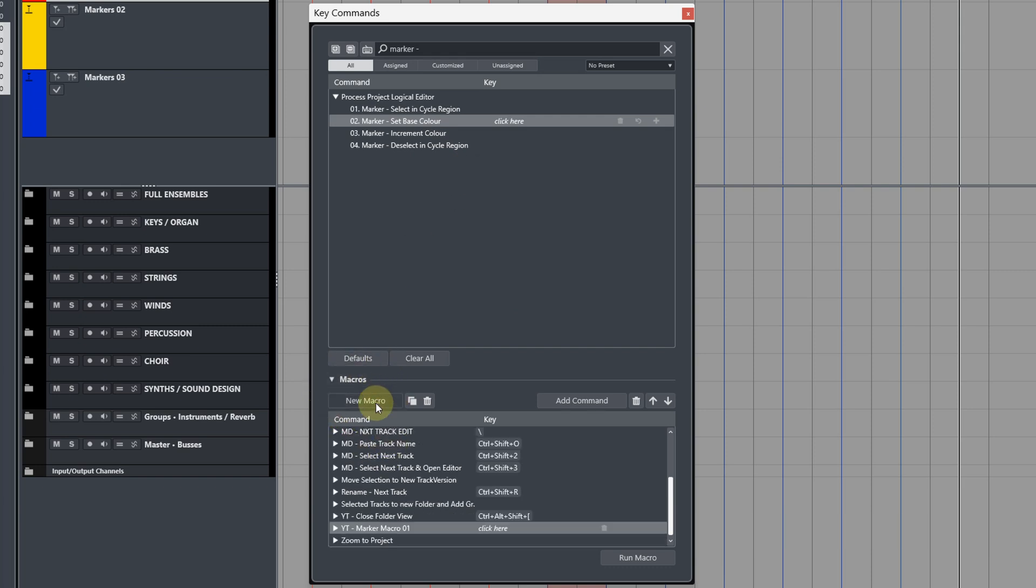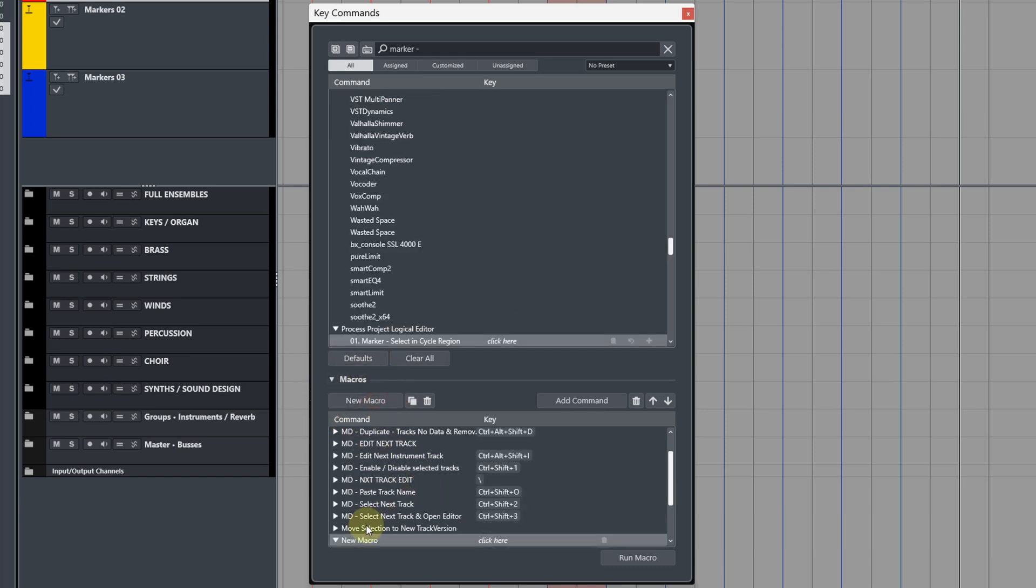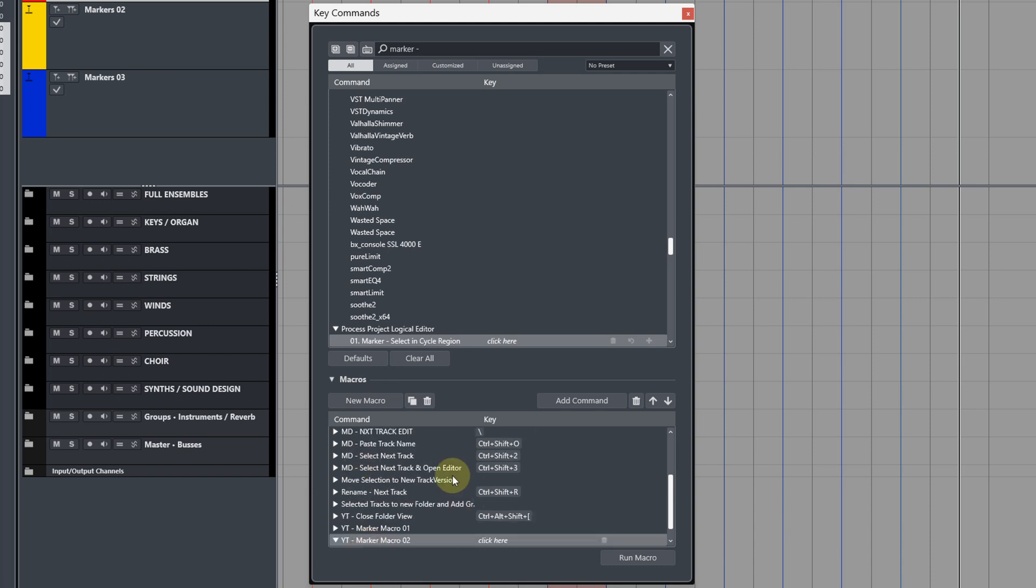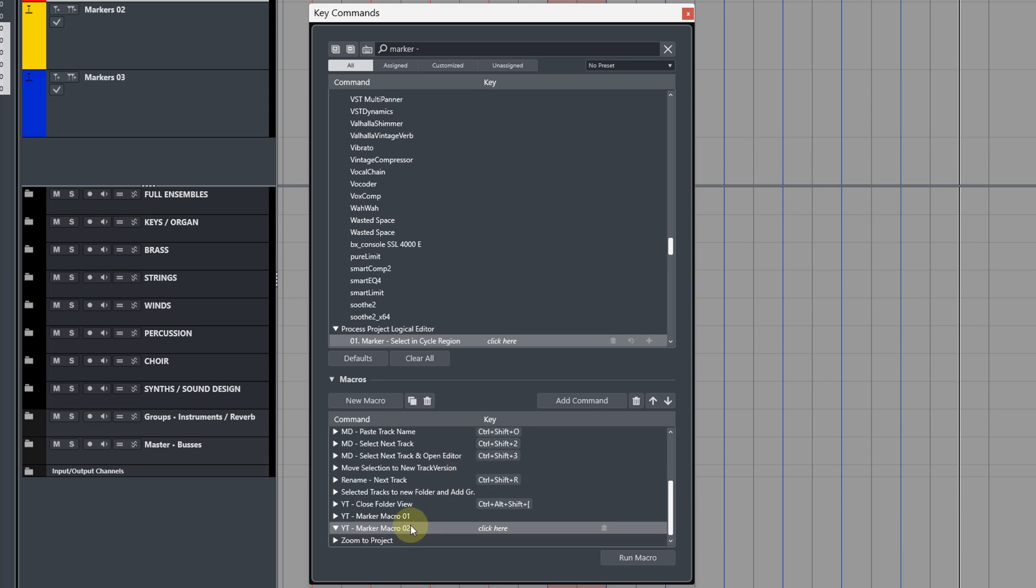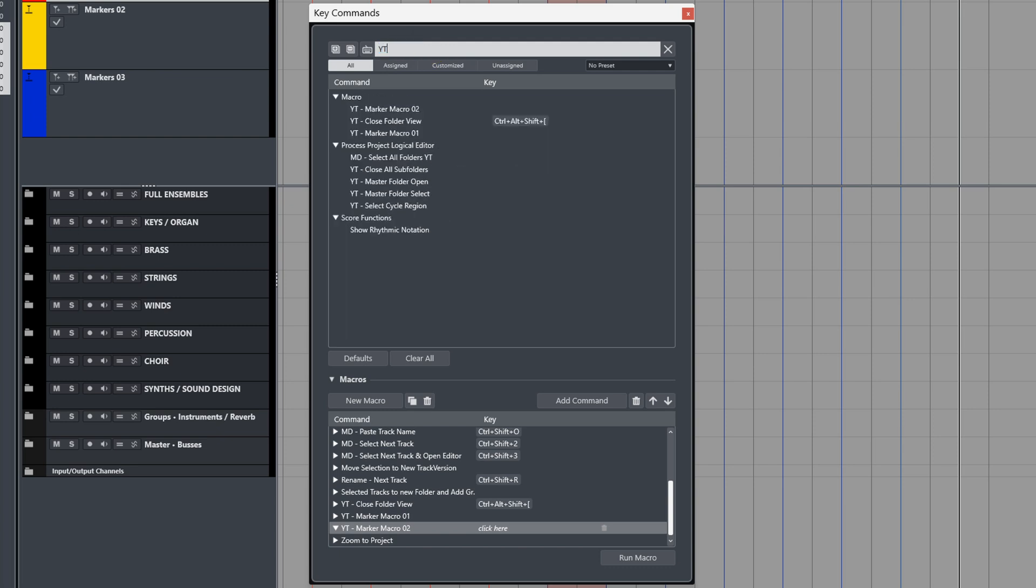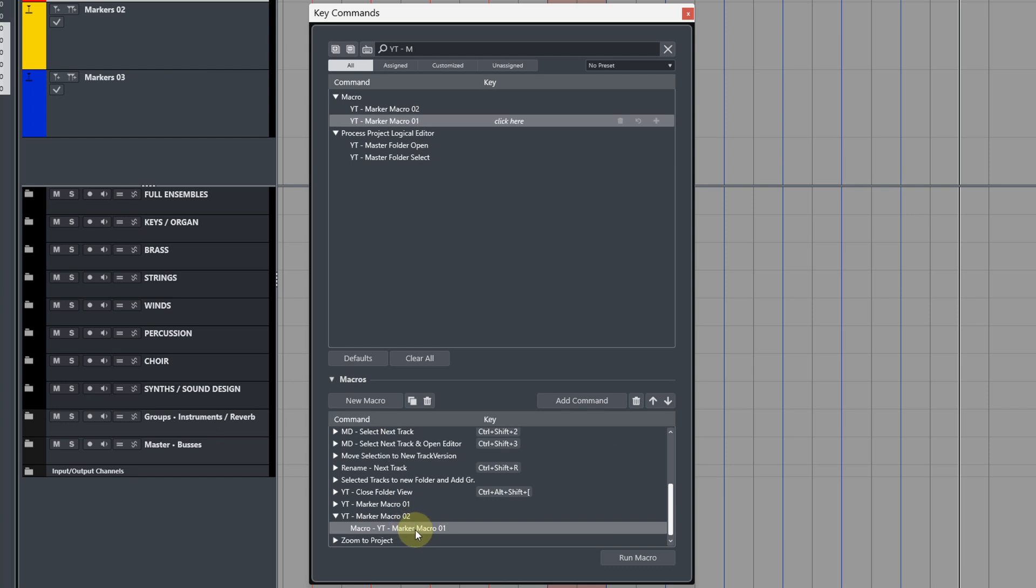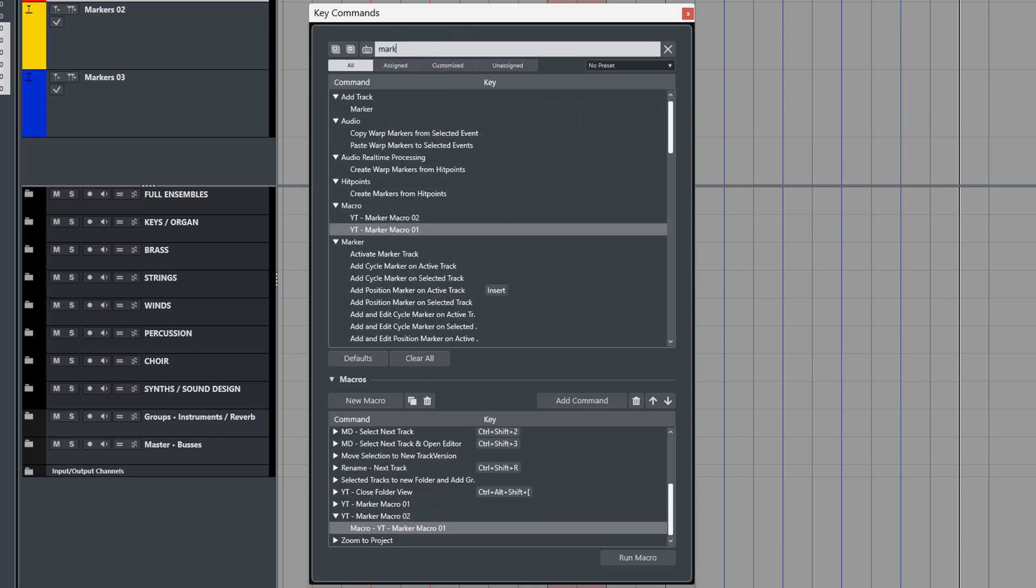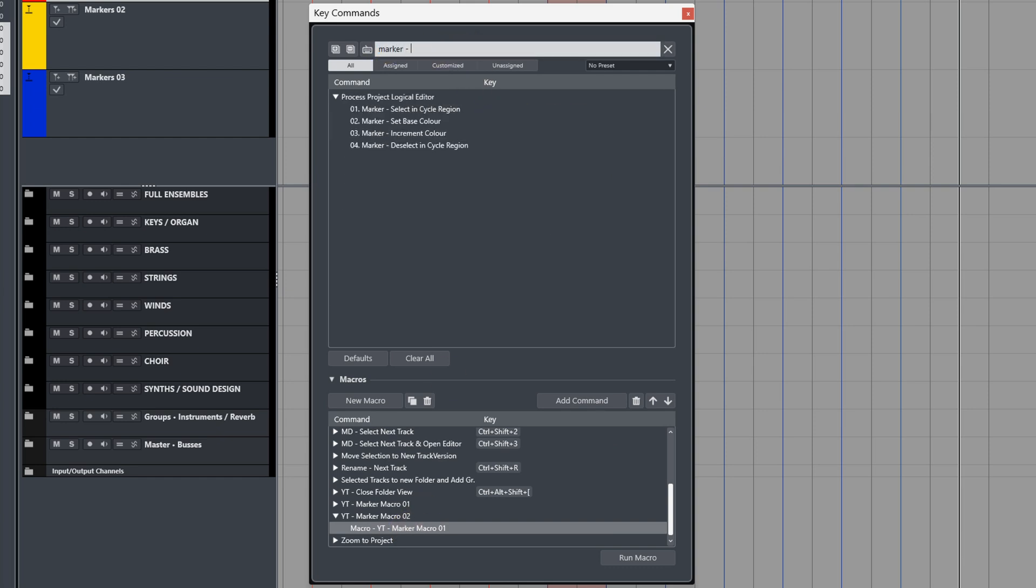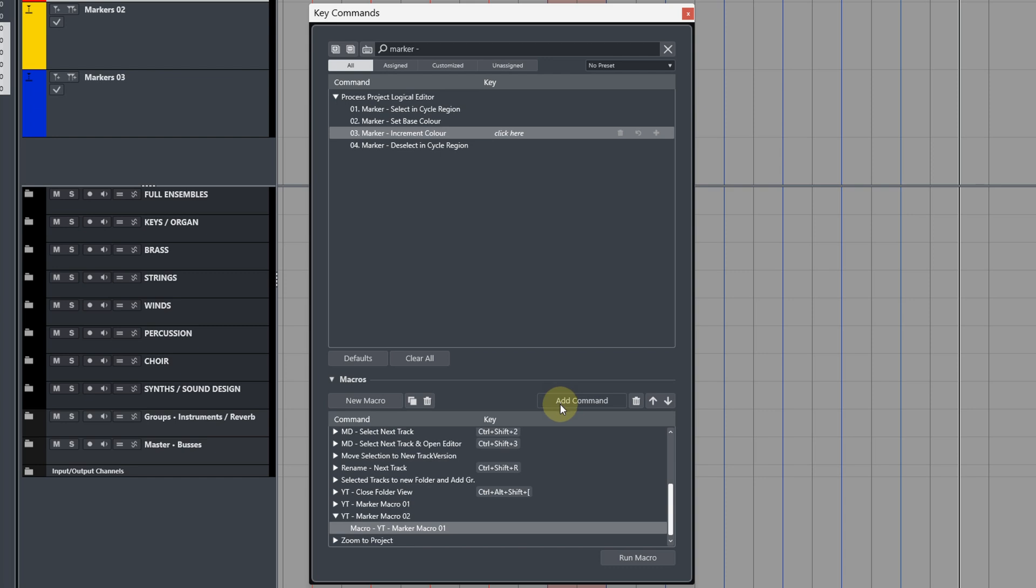We can now create a new macro and we will call this YT Marker Macro 02. And what we do here is add our first macro in as a command, so YT Marker Macro 01. And then after this, we type out in the search field 'marker' with the dash, bring up our PLE commands that we built, and then add Increment Color for every event you want to create.